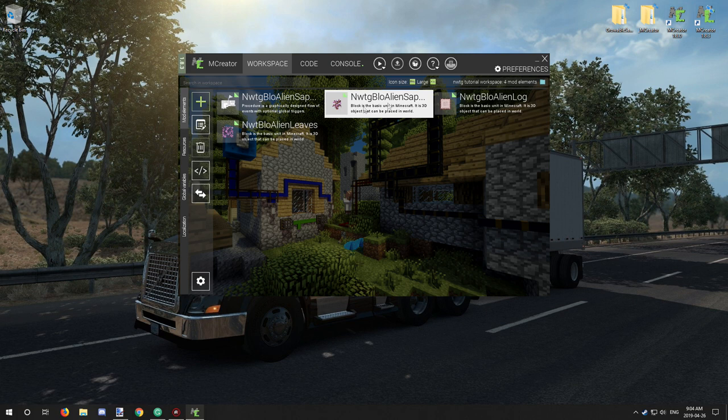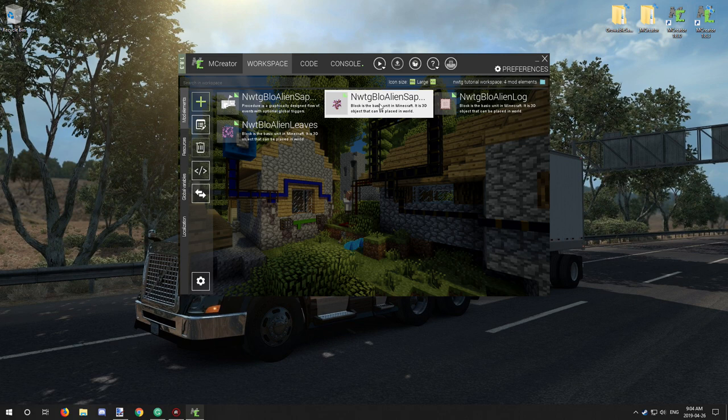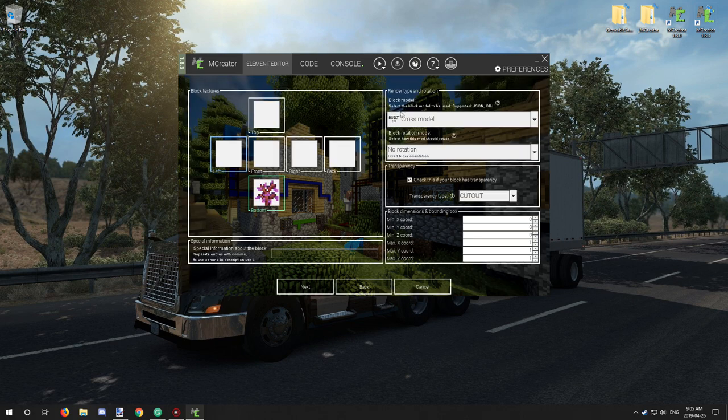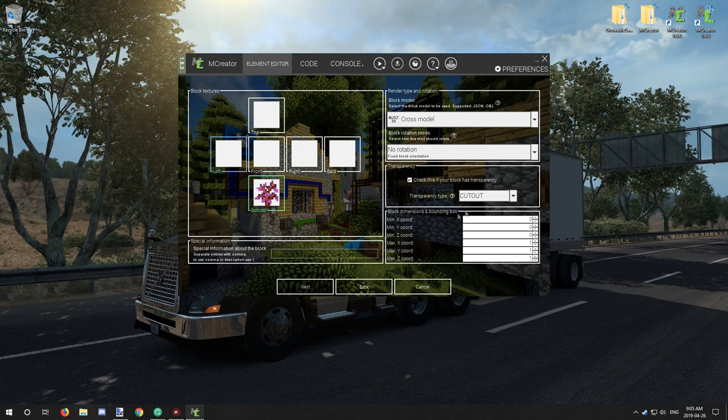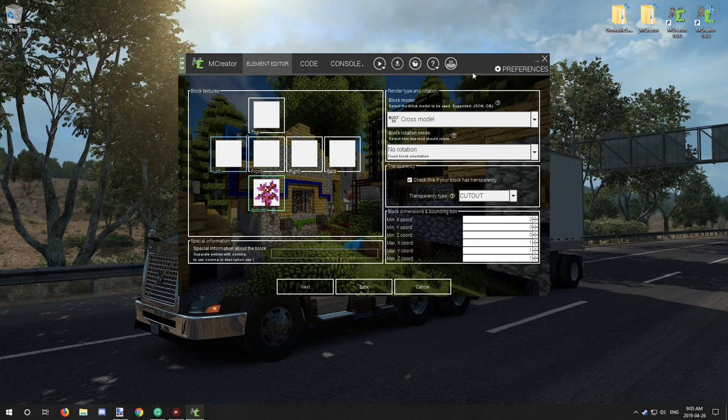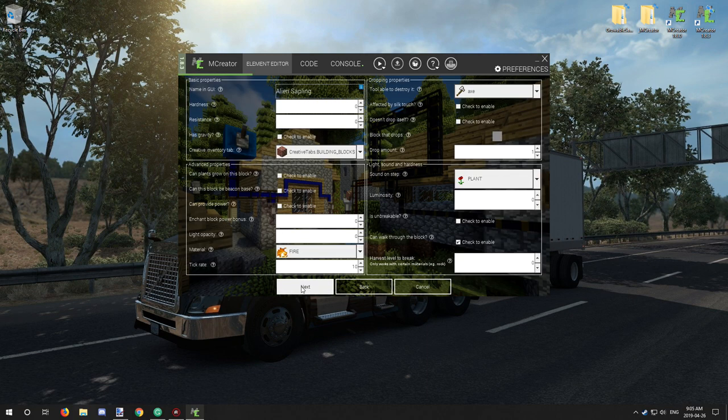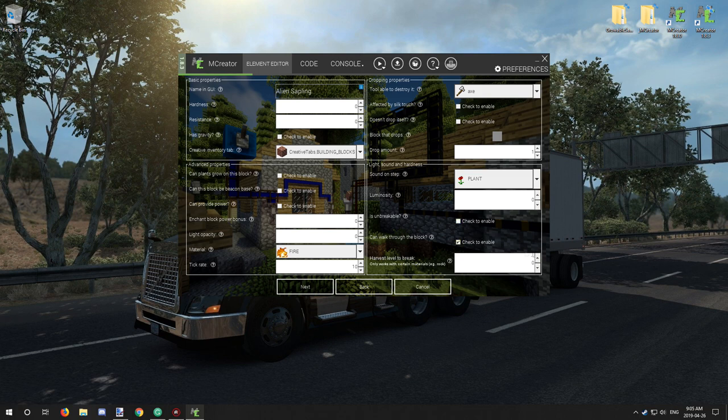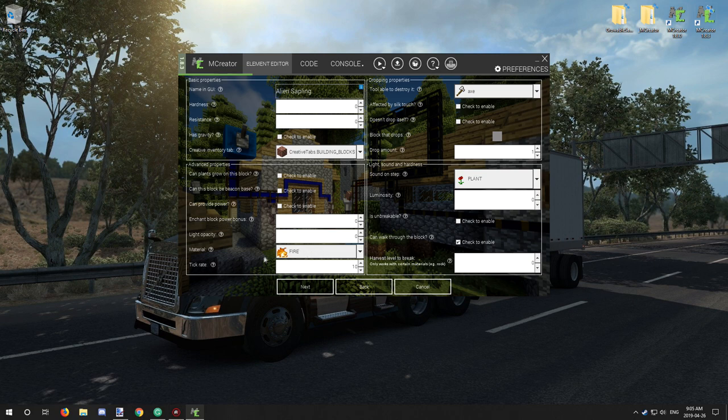You have your block. You have your leaves. You have your sapling that you're going to be growing it from. You might want to configure the sapling a little bit better to for instance be so you can walk through it. I think I have it on cutout. I have it just on the regular cross x model and you can walk through the block. I have it set to plants.